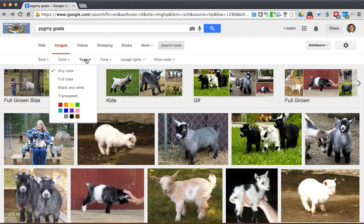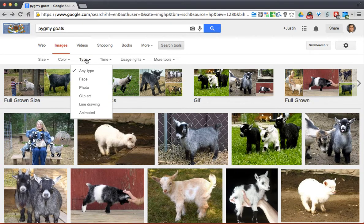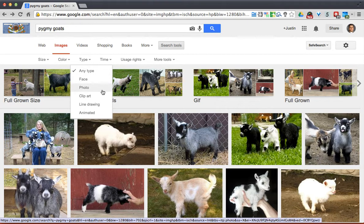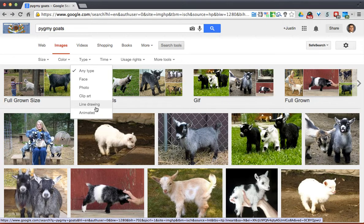You can search different types. So if you're looking for a face, a photo, or clip art — line drawing really helps a lot of people. Especially for an elementary teacher, if you search line drawing, a lot of times it's a good way to find coloring sheets.